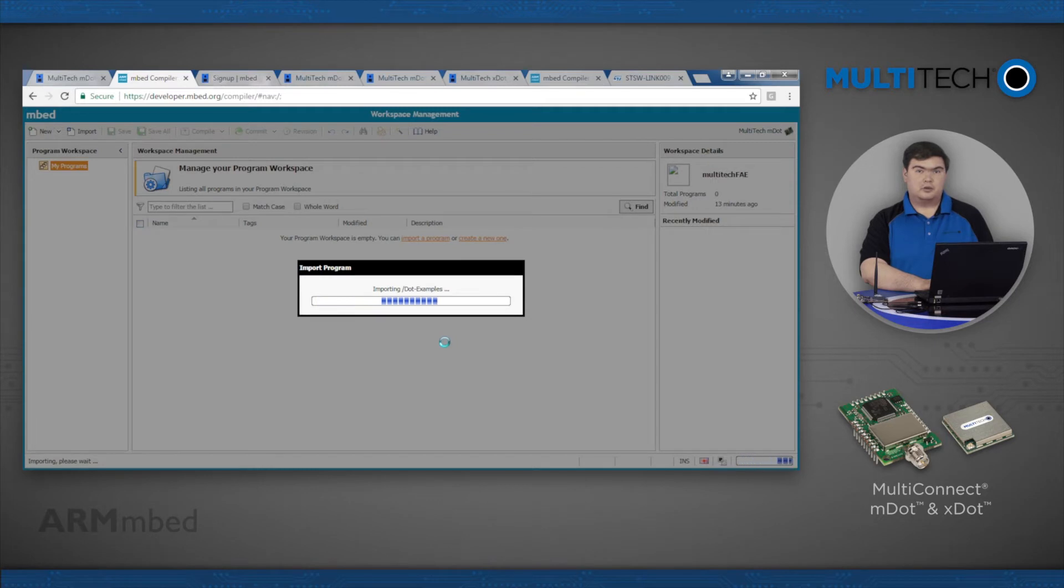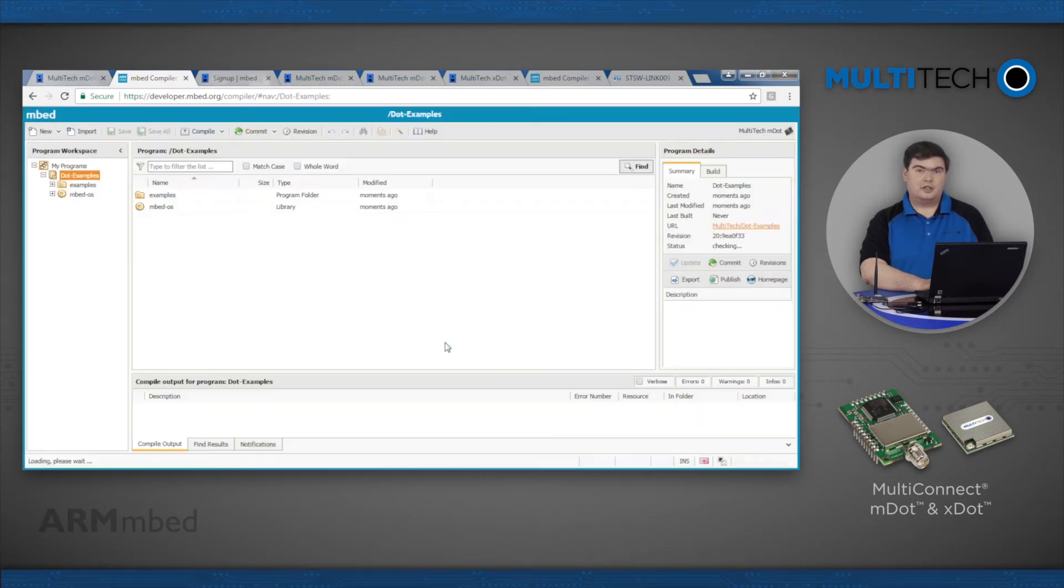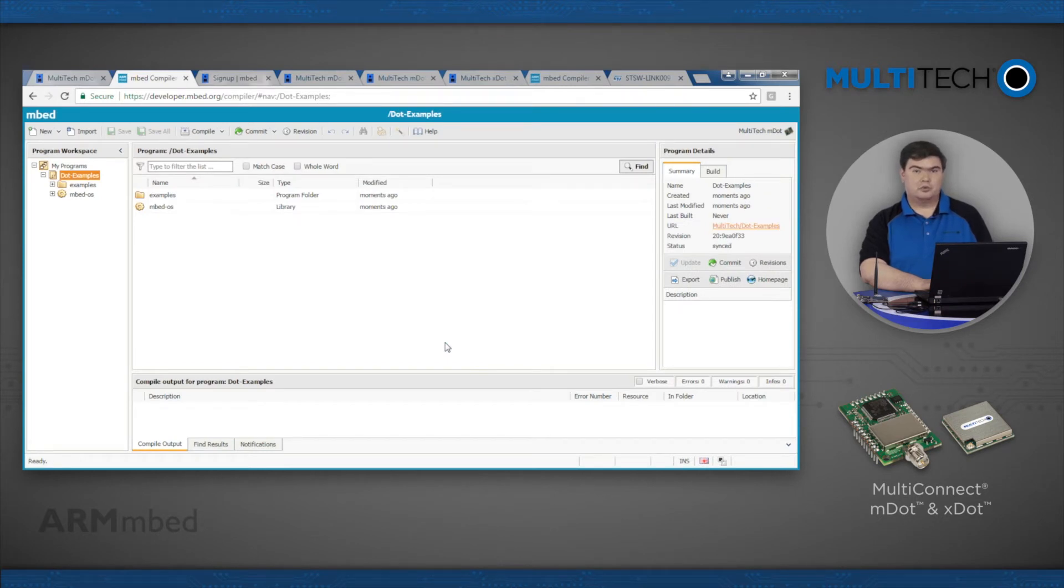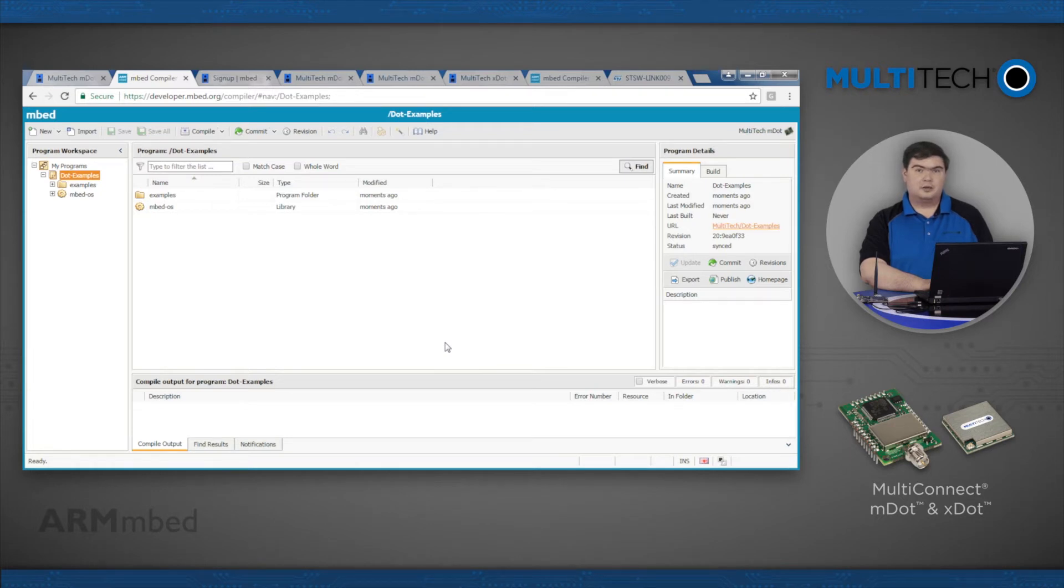While you now have a program, you still need to add the dot library itself. The mDot and xDot have their own unique libraries to import, but the API functions are the same. Go back to the platform page and find the LoRa stack entry.